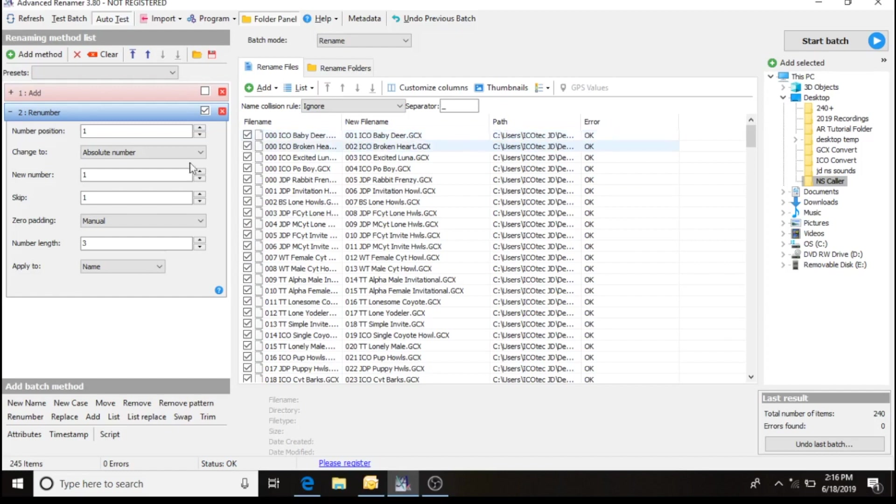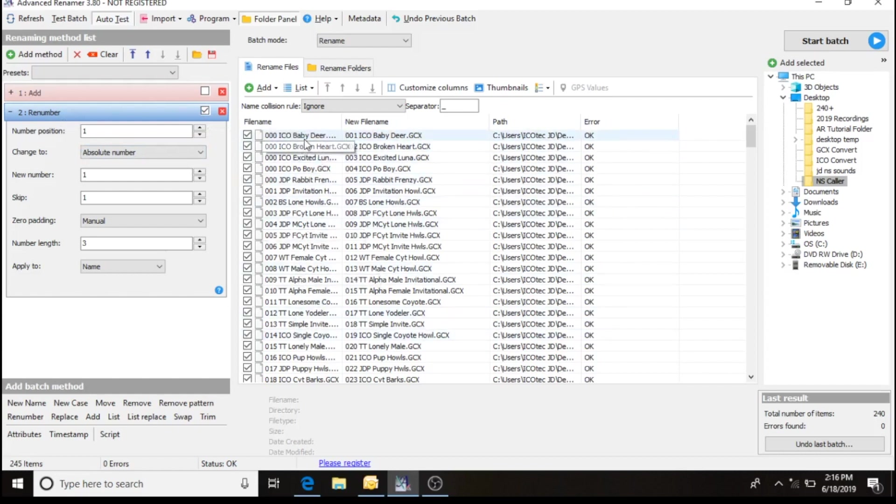The renumbering method now is active. And you'll see it's recreated my list, renumbered them in numerical order.